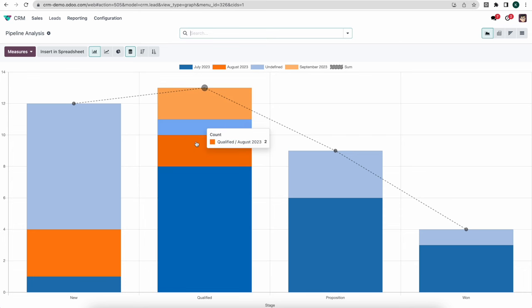The last thing I want to show is the ability to schedule a signature request activity. You can request that an individual signs a document right from within the opportunity. Clicking 'Request Signature,' I can select what I want them to sign — for example, a non-disclosure agreement — set the customer who will sign it, and send it out. They'll receive a request to sign the document via email, and that request exists in our Sign module.